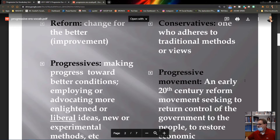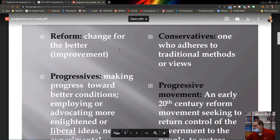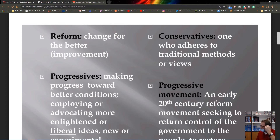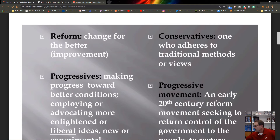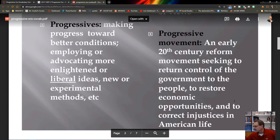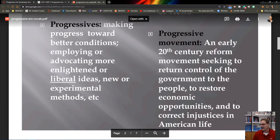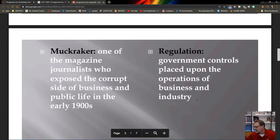Conservatives are people who adhere to traditional methods and traditional values. Below that, the progressive movement refers to the period when this movement took place. During this time, many people believed that control had been taken by industry and needed to be returned to the people.